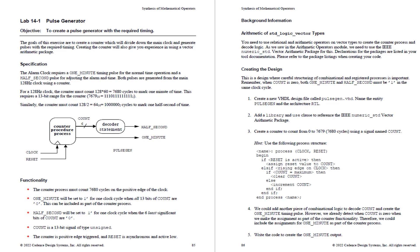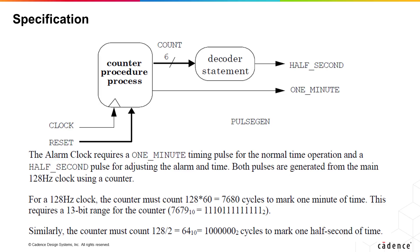The alarm clock requires a 1 minute timing pulse for normal time operation and a half second pulse which is used for adjusting the alarm and time. Both pulses are generated from the main 128 Hz clock using a counter. For a 128 Hz clock, the counter must count 128 times 60 equals 7680 cycles to mark one minute of time.